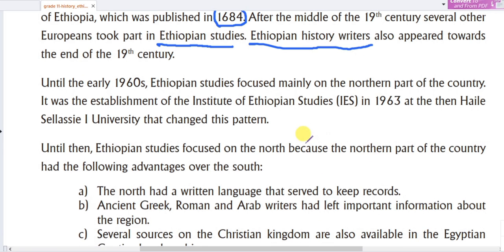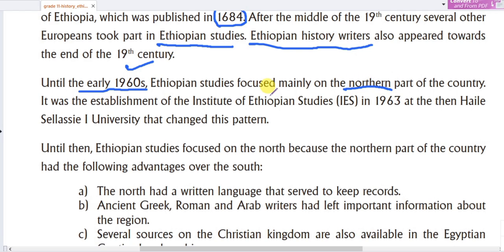Until the early 1960s, the history of the country had been focused on the northern part of the country. It was the establishment of the Institute of Ethiopian Studies in 1963 at Haile Selassie University that broadened this focus.